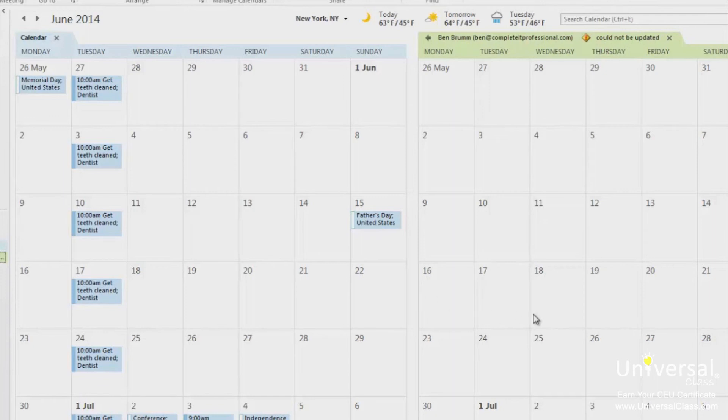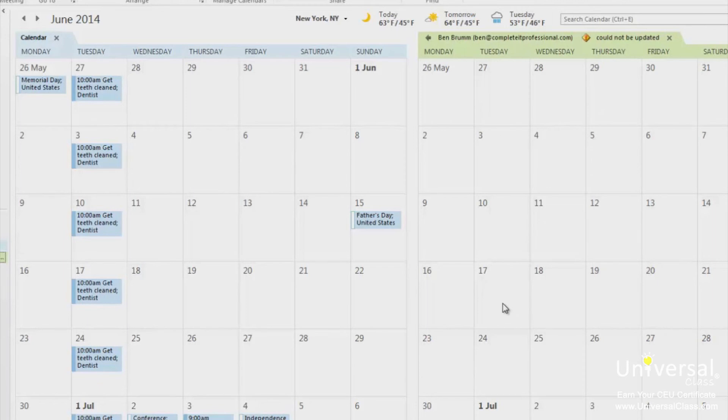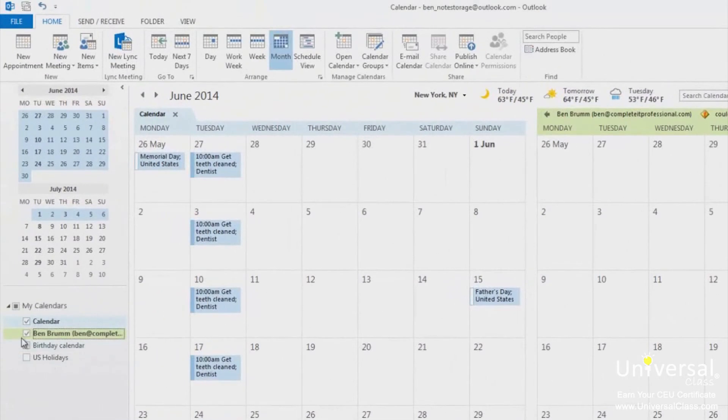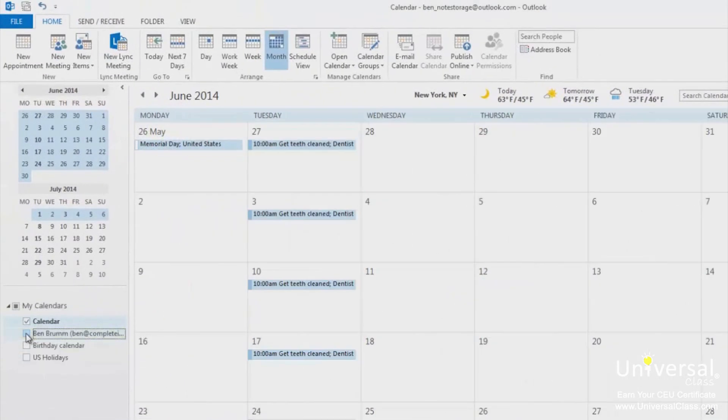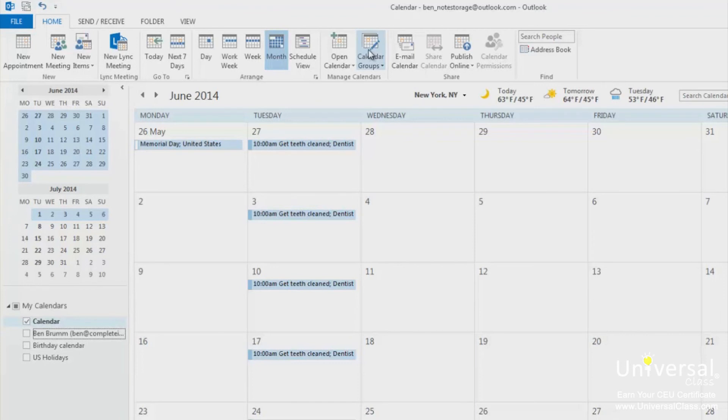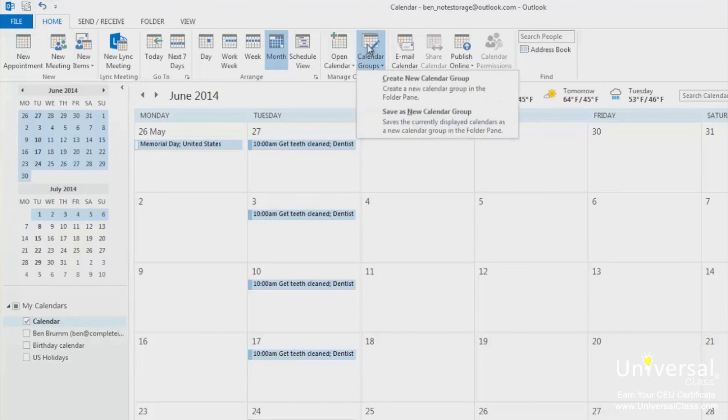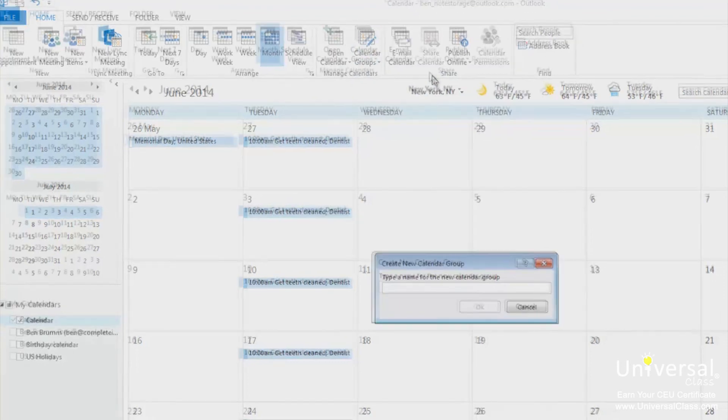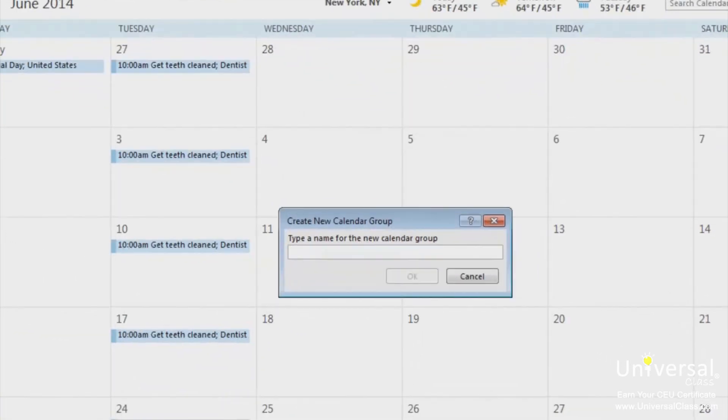To use the group calendar feature, however, you must be using Microsoft Exchange. In this example, we're not using Microsoft Exchange, but we can walk through what you need to do anyway. First, let's hide the calendar that we just created. To create a group calendar is very easy. Go to the calendar module if you're not there already. Click on calendar groups under the home tab and select create a new calendar group. Enter a name for this group and click OK.